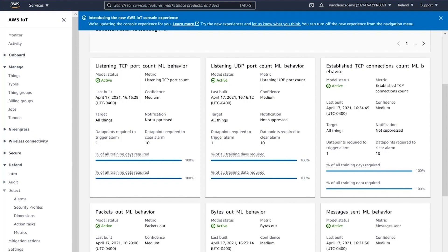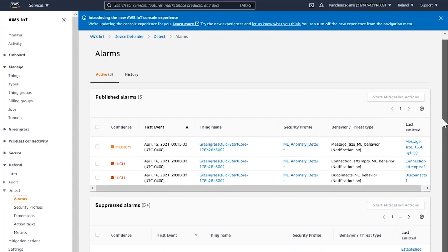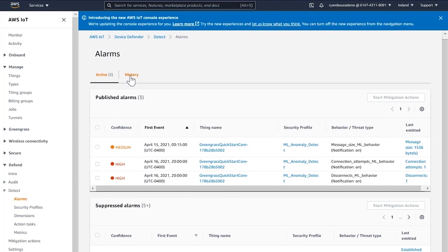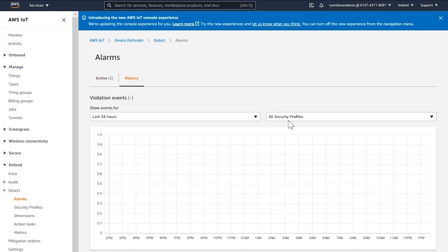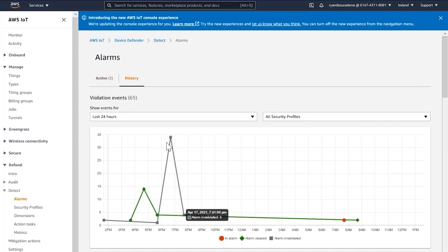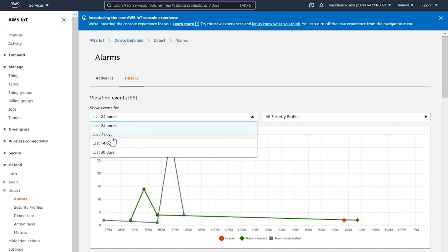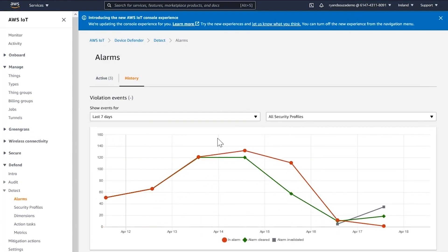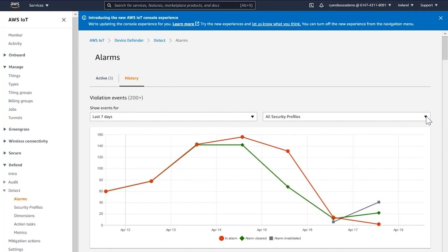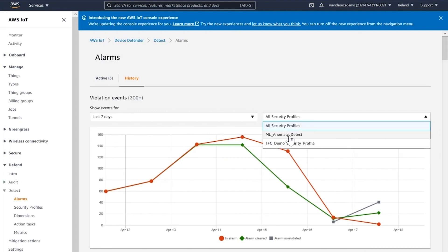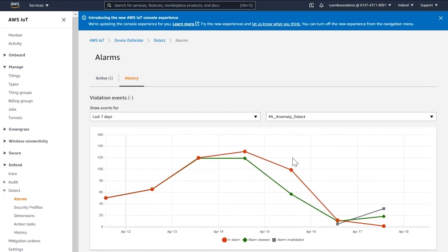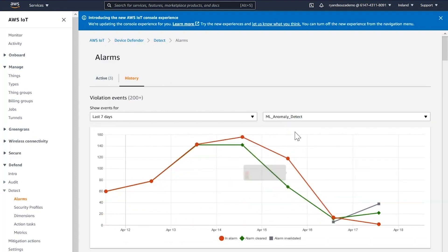Now let's go ahead and take a look at alarms and alarm history. We can see alarm history over the last 24 hours or the last seven days. We can also select the security profile — I'm going to select the ML Anomaly Detect security profile.